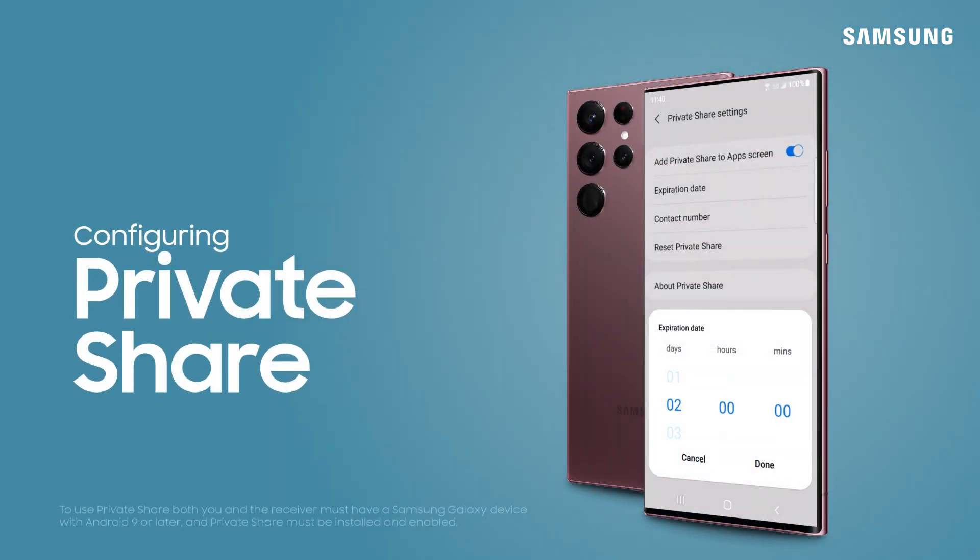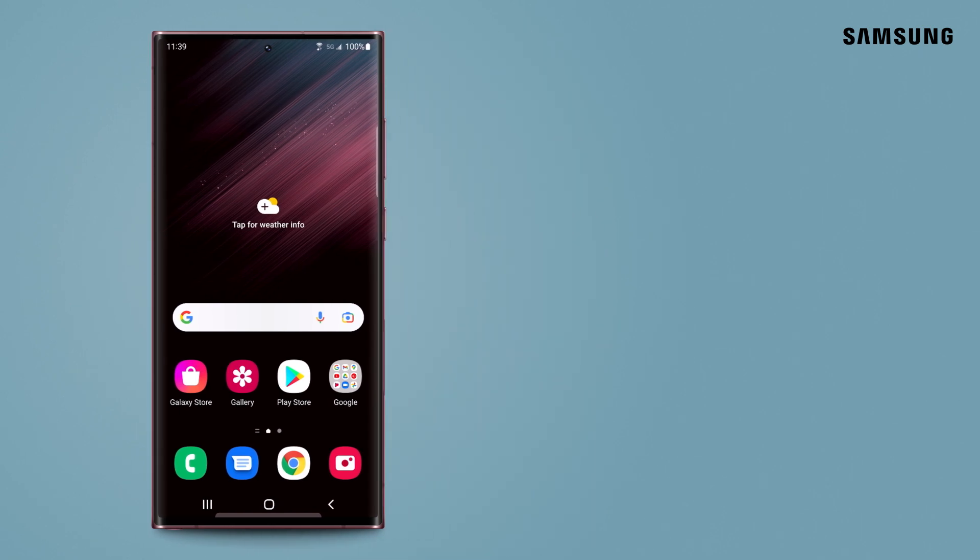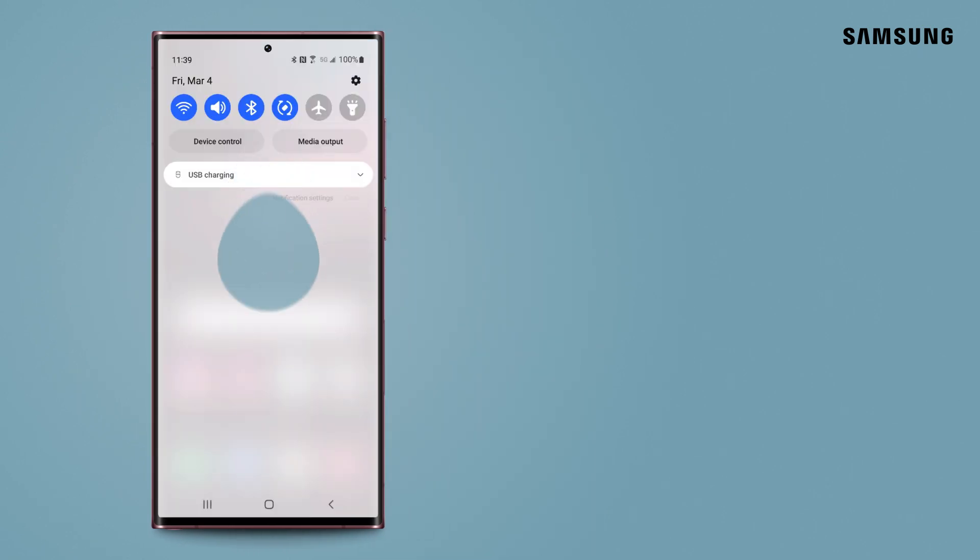Have peace of mind that your personal and sensitive information will make it into the right hands with Private Share. Enabling is quick and easy.